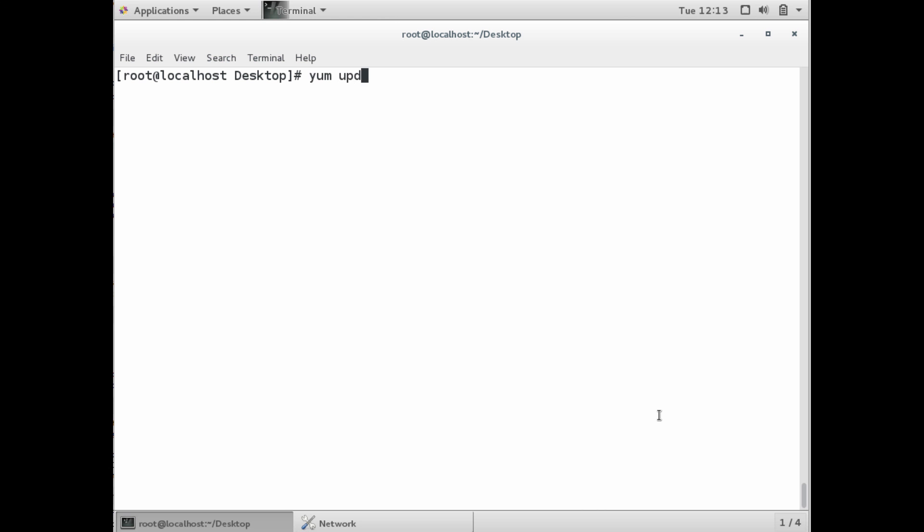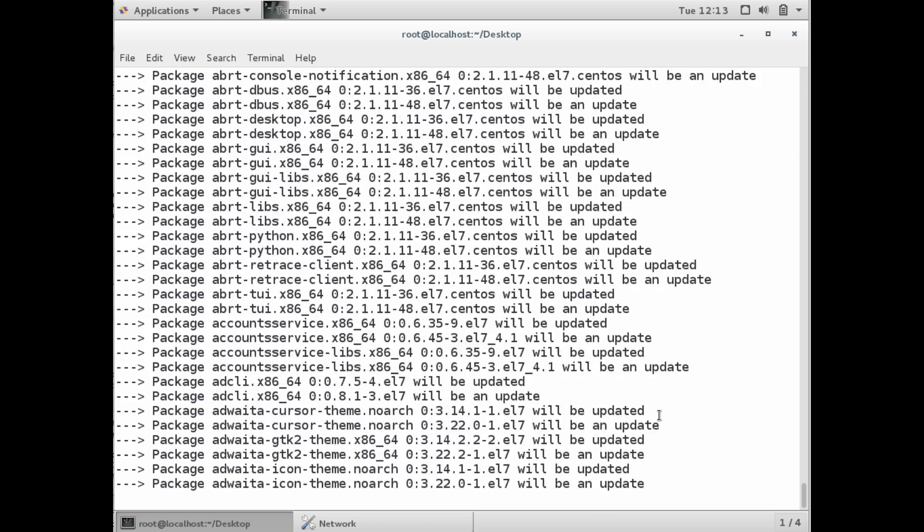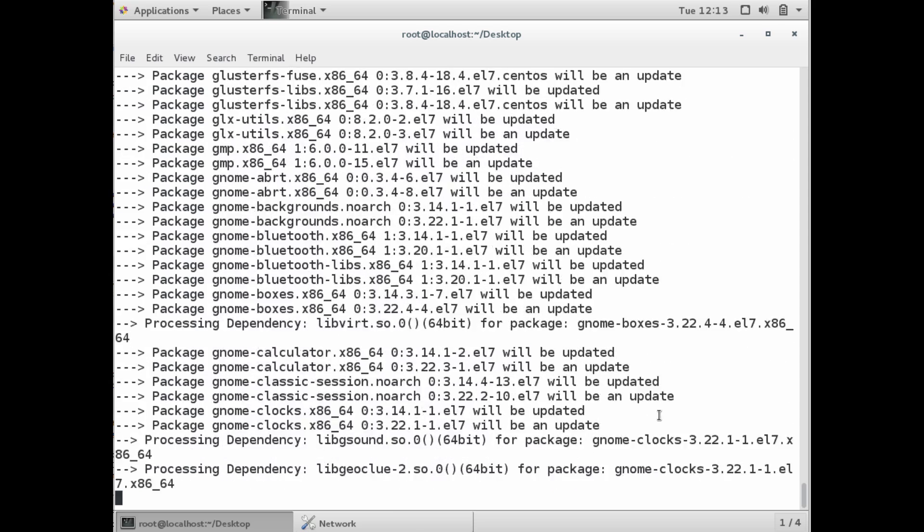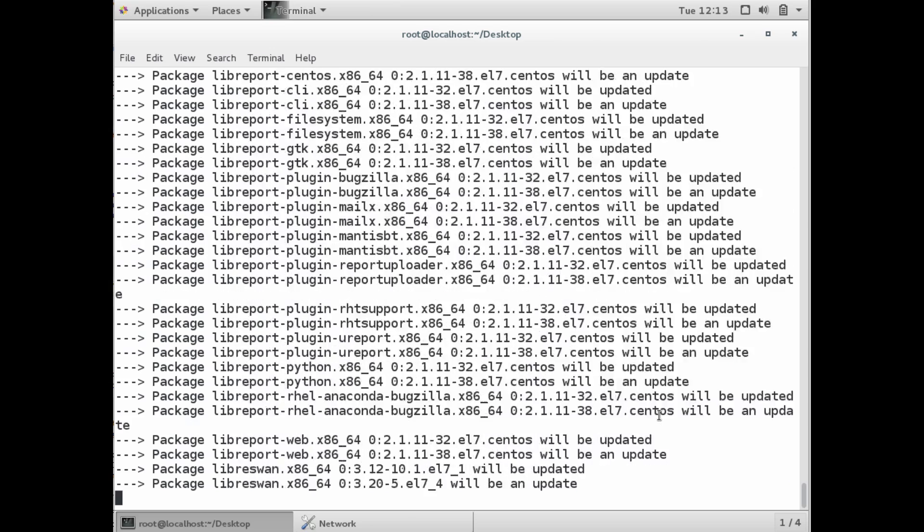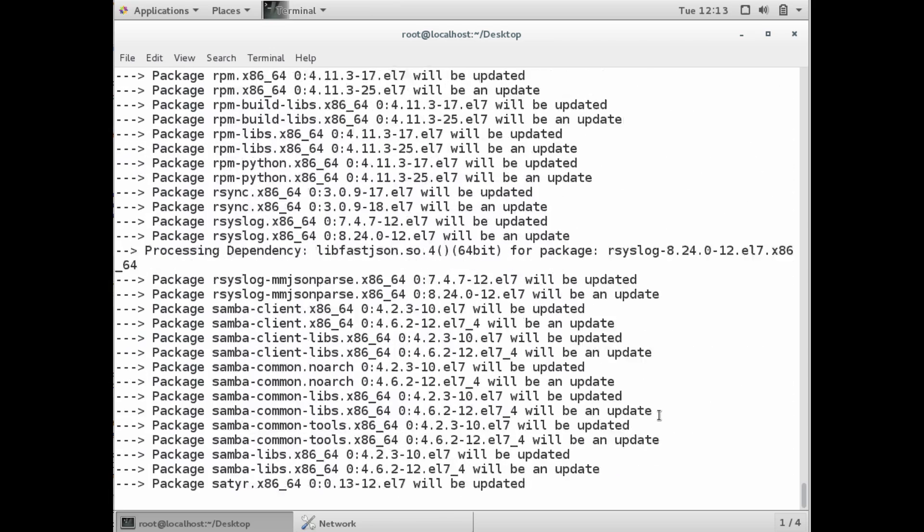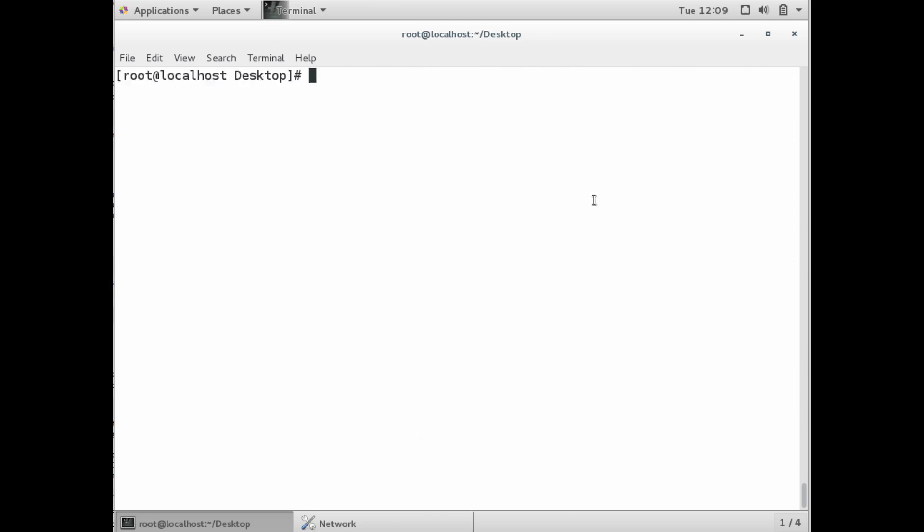The first step of doing the install is actually doing an update. It's recommended that you do a full update of your operating system, do a yum update. This will install all updated packages as well as OS or kernel packages required before you install any of the Postgres packages.